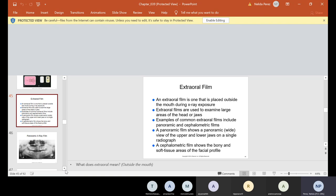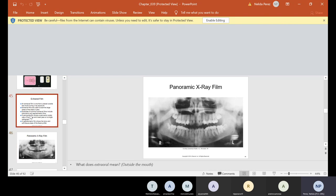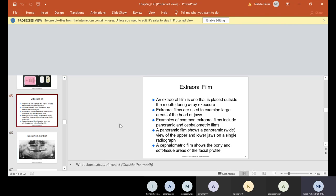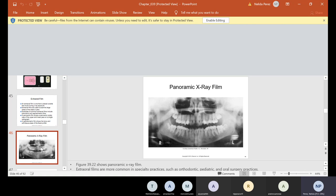A panoramic film shows a panoramic or wide view of the upper and lower jaws on a single radiograph — think about panoramic views on your cell phone, seeing the wide view of what you're looking at. A cephalometric film shows the bony and soft tissue areas of the facial profile. Here is a panoramic x-ray film. My arrow up here is pointing to sinuses; this is the nose; here are the wisdom teeth, some of which are not fully erupted. Sometimes we'll see wisdom teeth impacted.